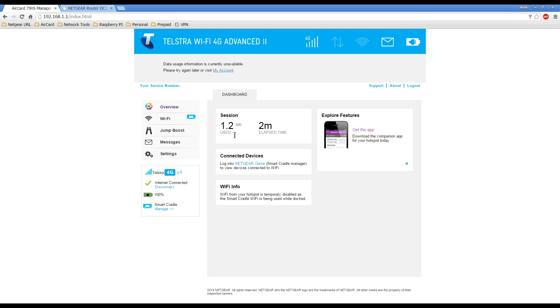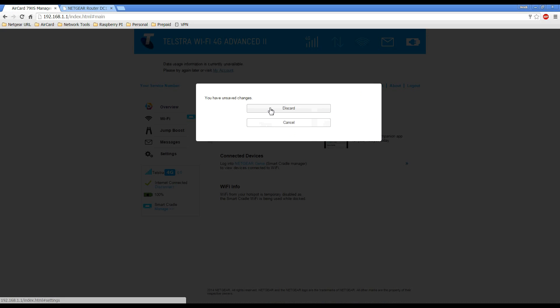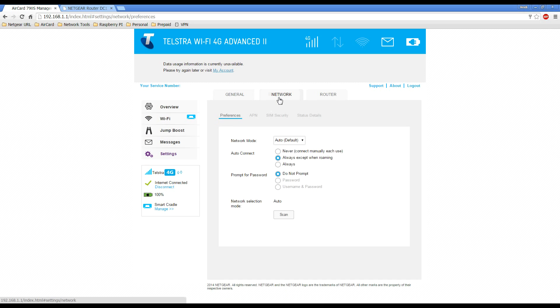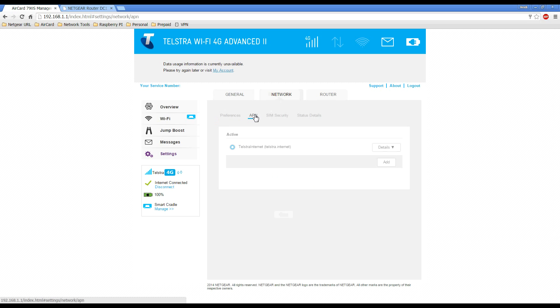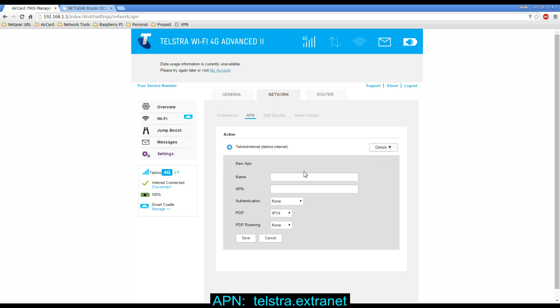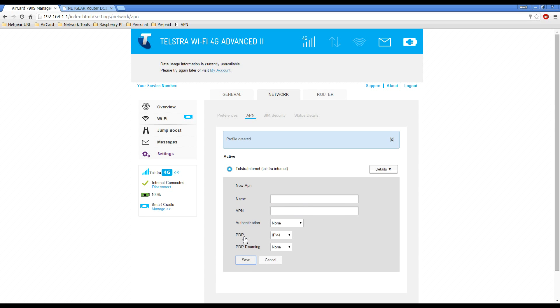Once you've logged in, click on settings, then click on network and click on APN. What we want to do is add a new APN profile which is Telstra.extranet. Telstra.internet is the default profile. We'll add a new one. So the name I'll just name it Telstra.extranet. The APN is Telstra.extranet and we'll leave everything else as default. Click on save.